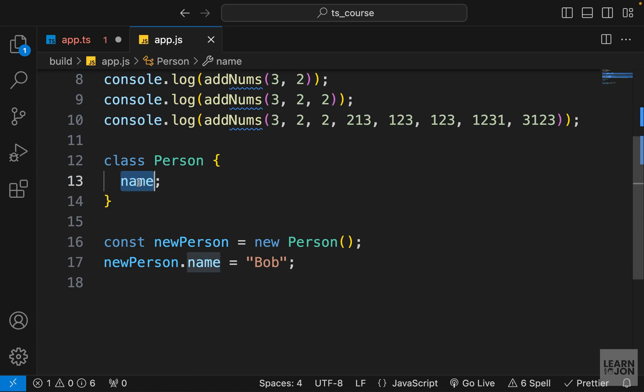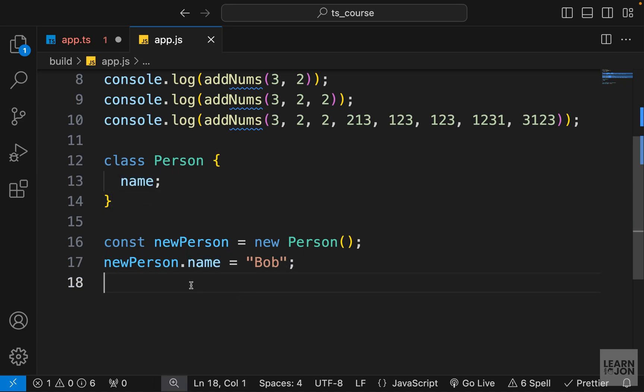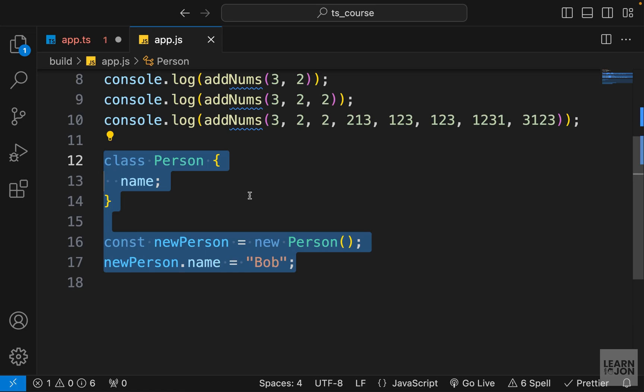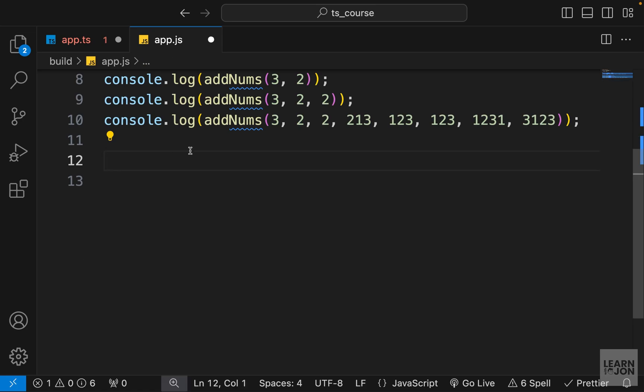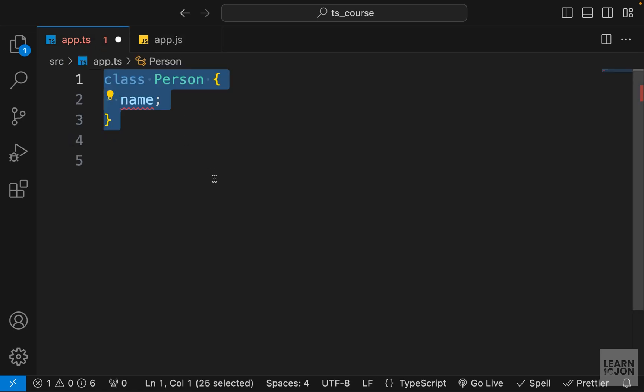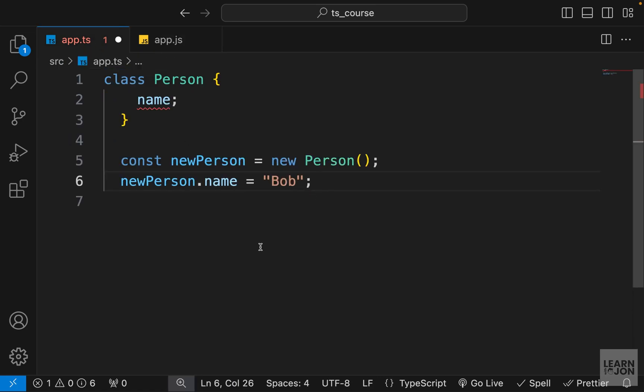Now at this point, this name could be anything because we are inside vanilla JavaScript and there is no type assignment. But now I'm going to cut everything from here and then go back to our TypeScript document and paste it here.